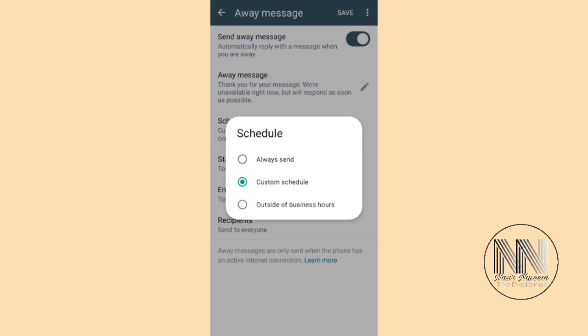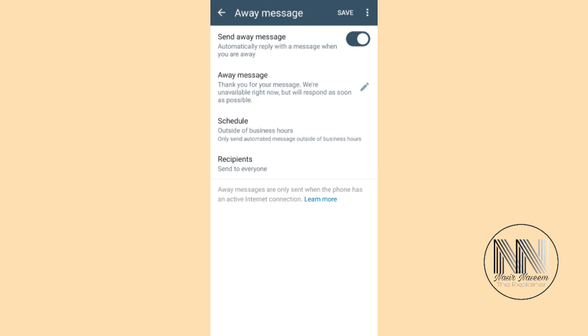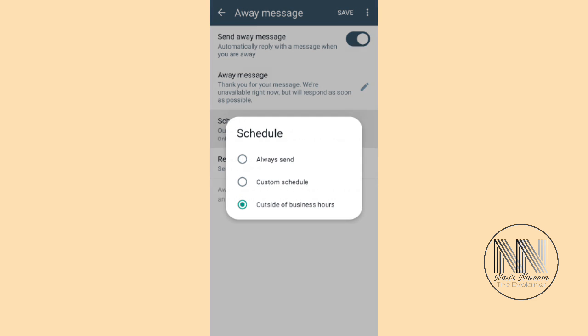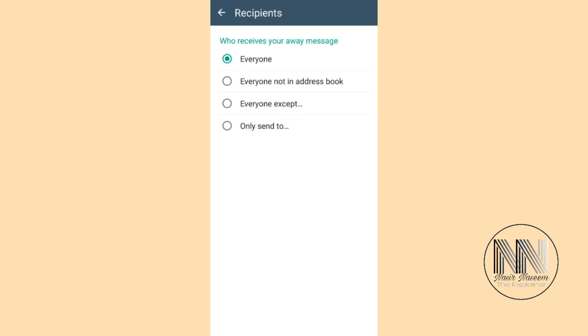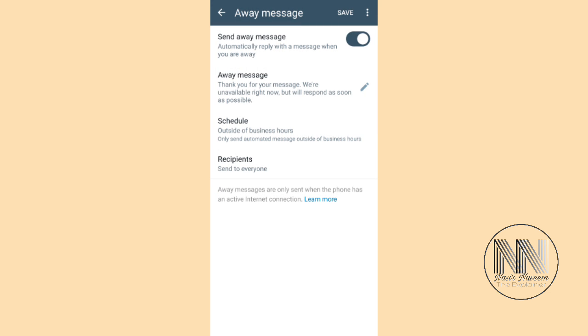Then you can set the third option, Outside of Business Hours. It means when your business is outside of the working hours, then these away messages will be sent automatically. I think the third option is the most suitable option from the business point of view. Then you can edit your recipient: Everyone or Everyone Not in Address Book. I think Everyone should be selected.